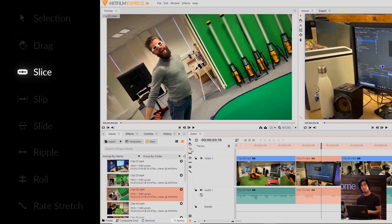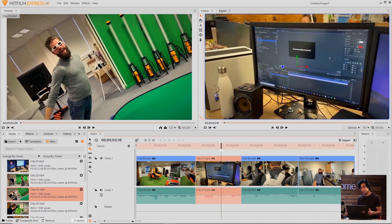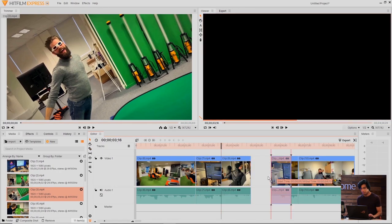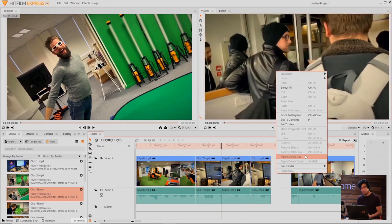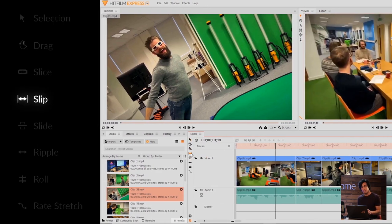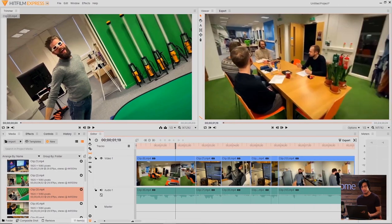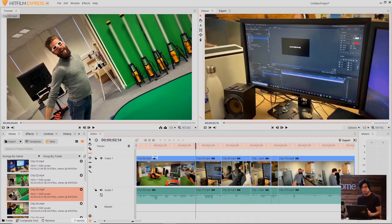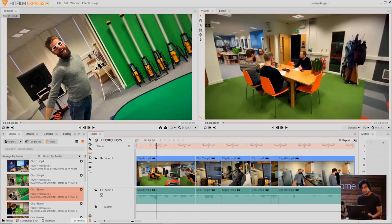The only difference is it doesn't have a huge company backing it like Adobe. Adobe is very notable because of like Photoshop, Illustrator and stuff like that and that's why people know Premiere Pro. But people don't know HitFilm Express because they don't know HitFilm.